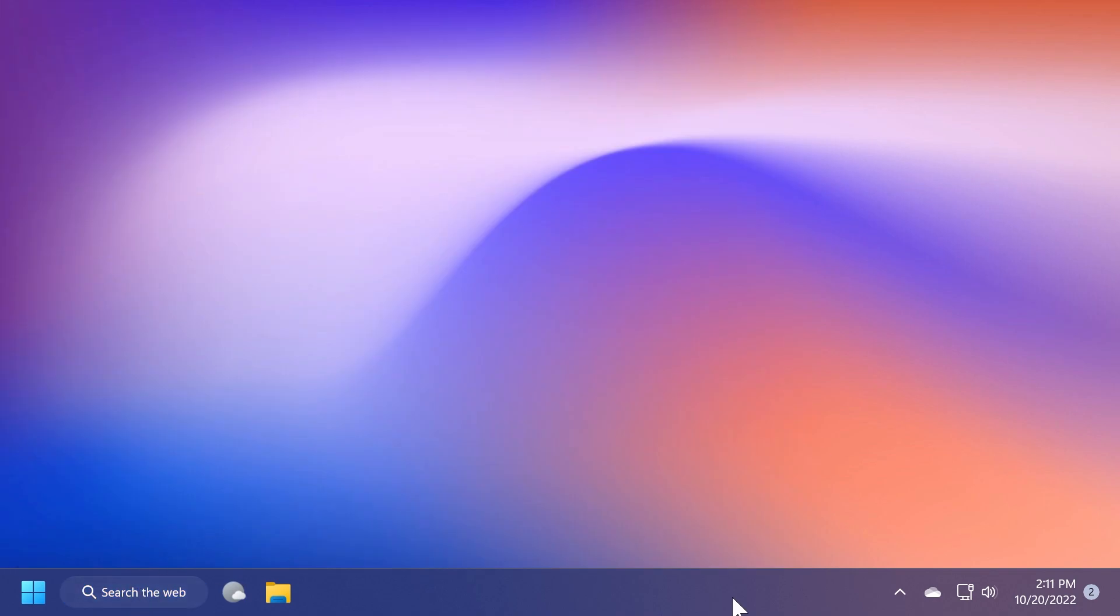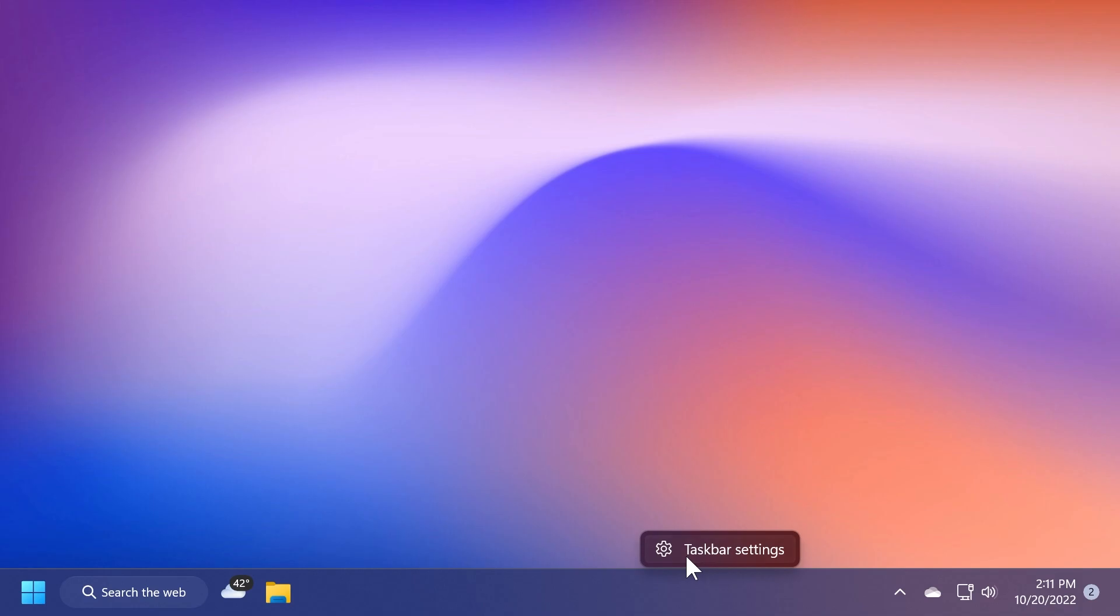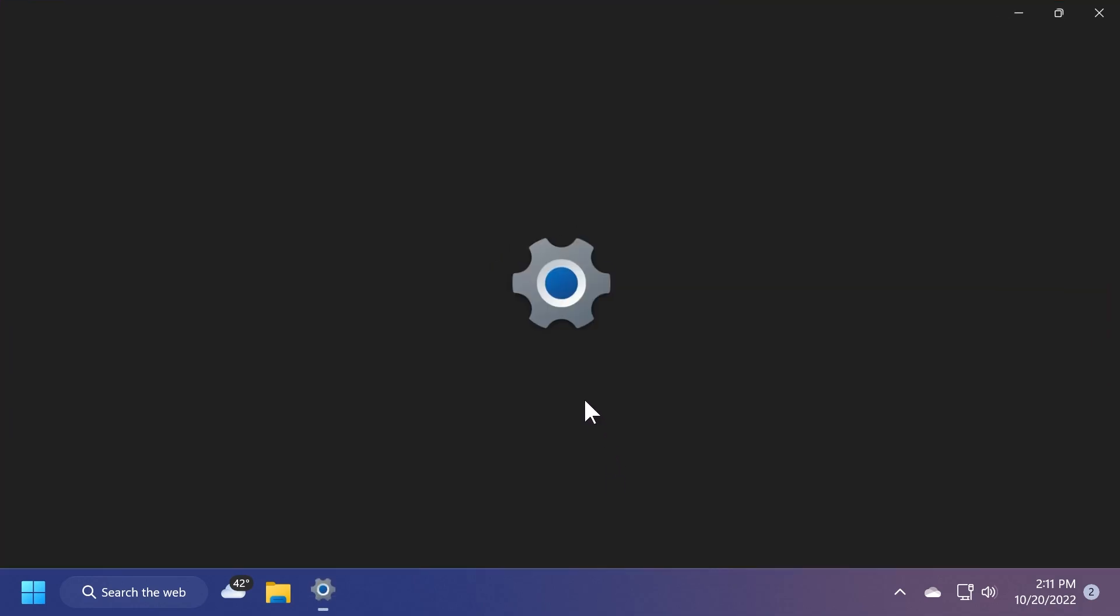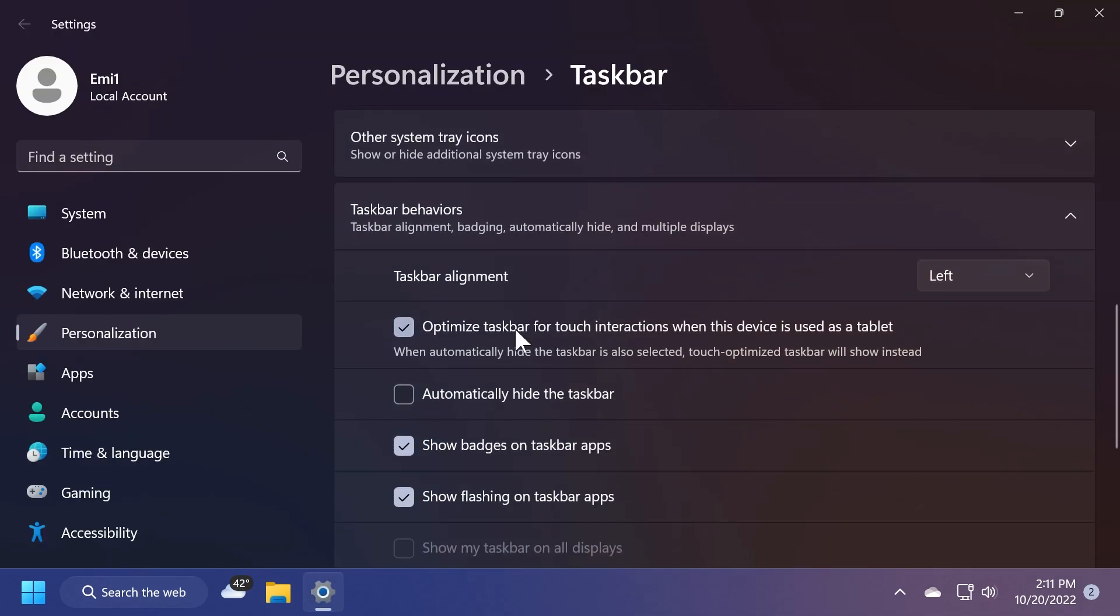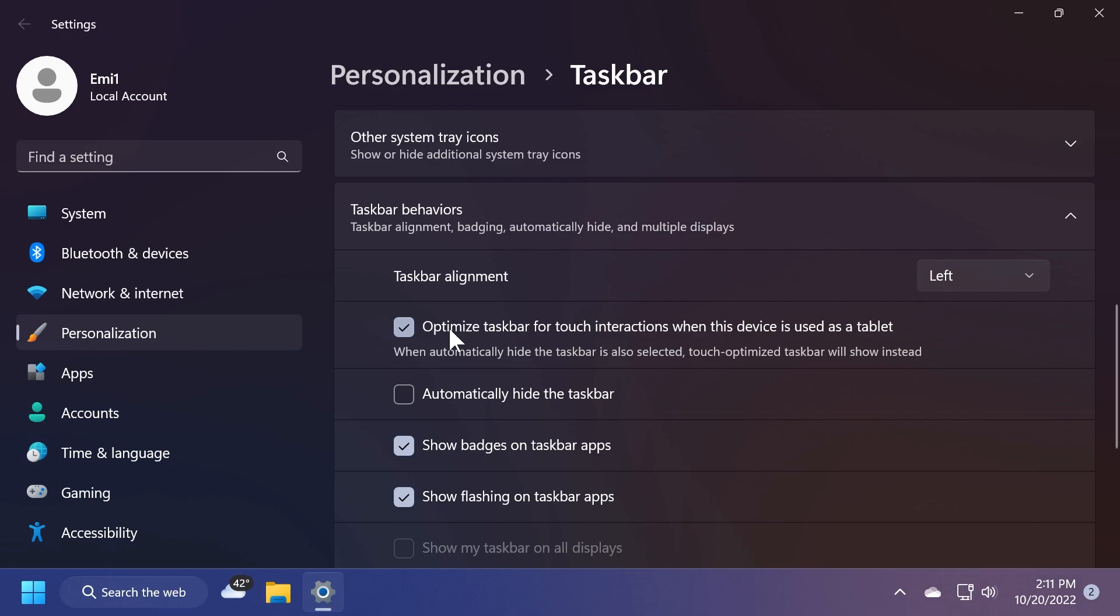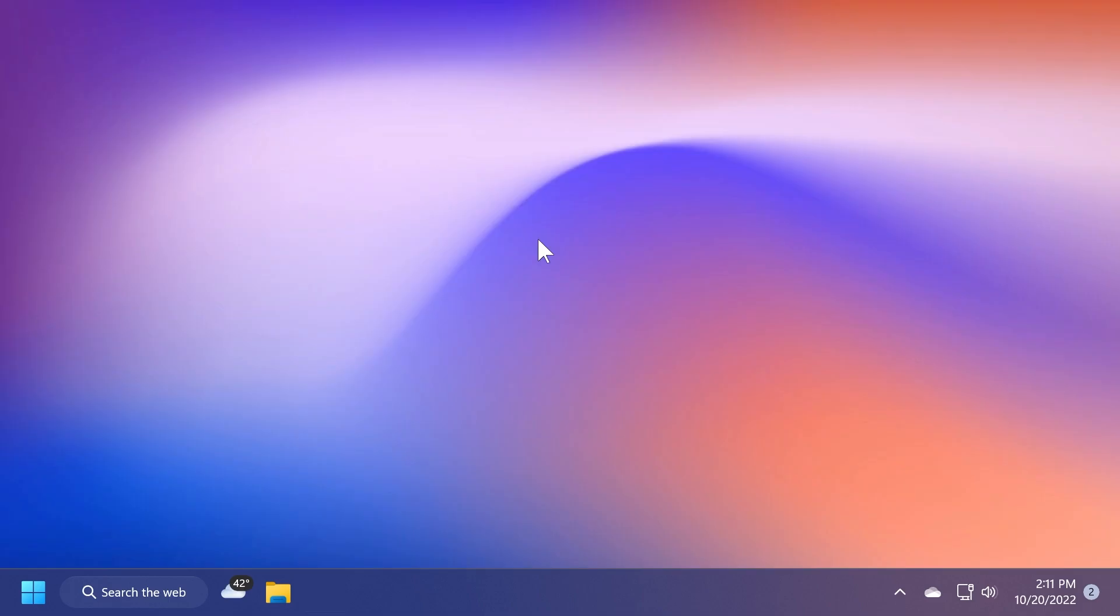Once you click on it, we also have the tablet optimized taskbar and if we right click and click on taskbar settings and taskbar behaviors, we should see this new option, optimize taskbar for touch interactions when this device is used as a tablet. When automatically hide the taskbar is also selected, touch optimized taskbar will show instead. Also, a lot of changes you will notice if you have a touch display.